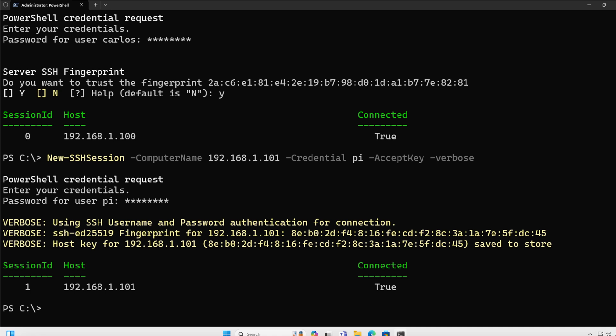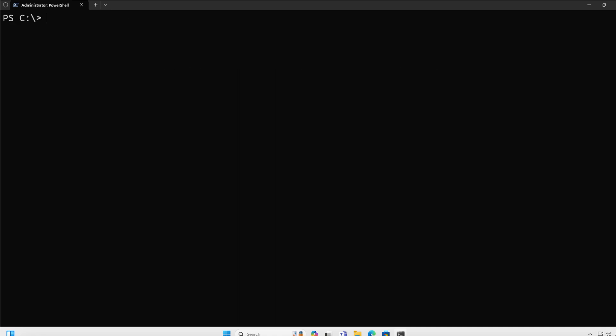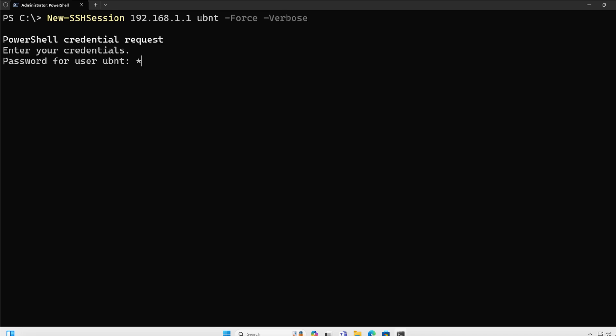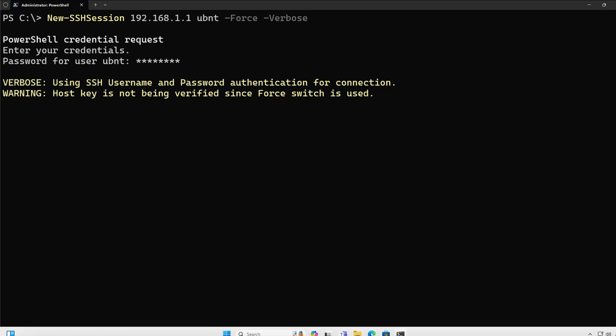But what if I don't want to save that key into my known host, and I just want to just get the connection and ignore that, the way I would do that is with the dash force parameter. So I'm going to specify here another host that I have, 192.168.11, UBNT, this is a Ubiquiti router in my lab network. I'm going to do dash force, then verbose so we can see what's going on, and then I'm going to specify the password for this Ubiquiti router. And as you can see, the fingerprint was not validated and I was able to connect to the host itself.